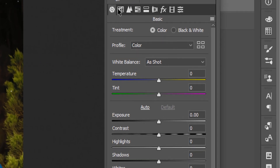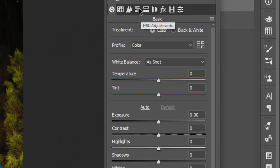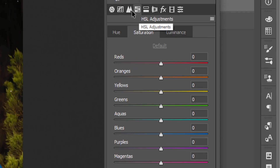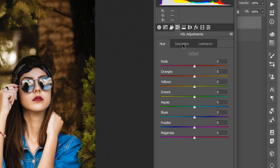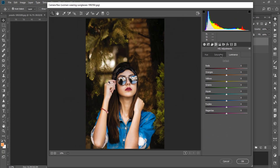Click the image on the basic, tone curve, and detail options. Click on the HLS adjustment. You can use Hue, Saturation, and Luminance to control the color options.